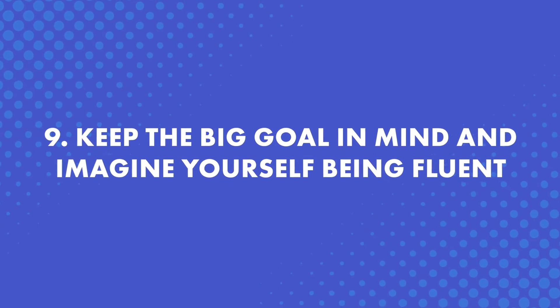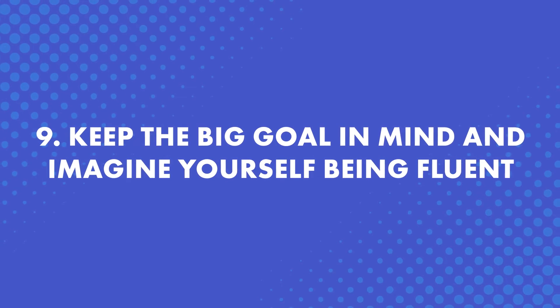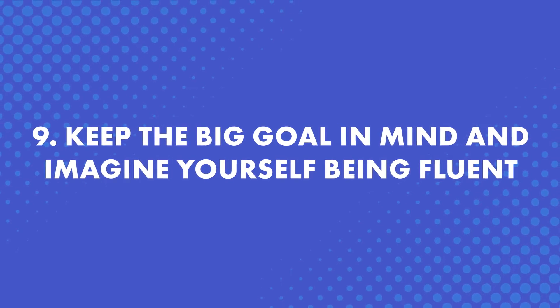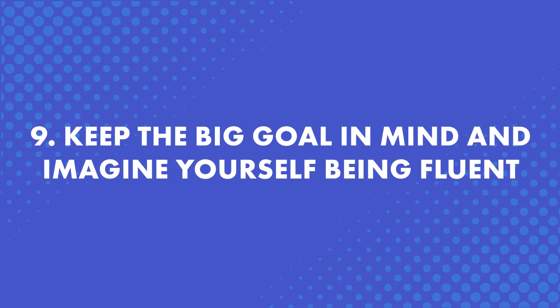Number nine, keep the big goal in mind. Imagine yourself being fluent. Small, measurable goals are definitely important. But when you just don't feel like learning, which is completely natural by the way, remember the big goal. Having the big picture in mind will remind you of what's important and put you back on track.